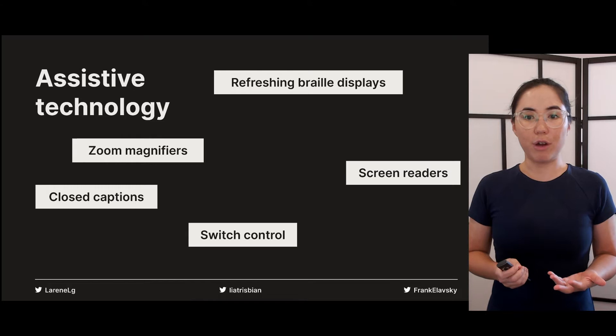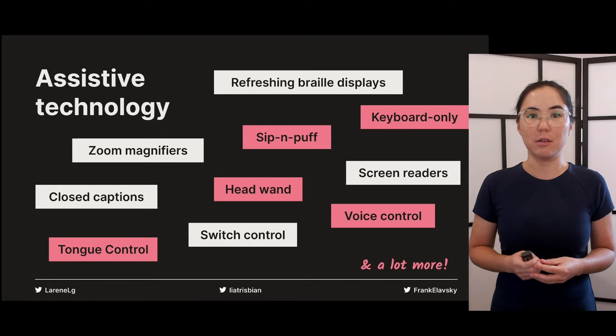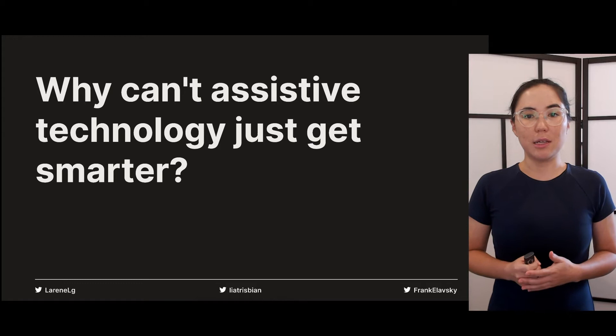There's a whole lot of assistive technologies out there, including refreshing braille displays, zoom magnifiers, switch controls, headwands, voice control, and many more. It's really important to know all the different ways that people might interact with their device and with your product.